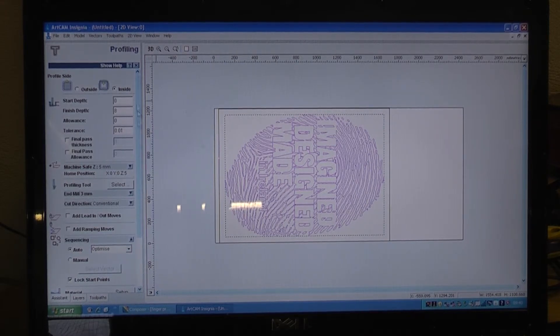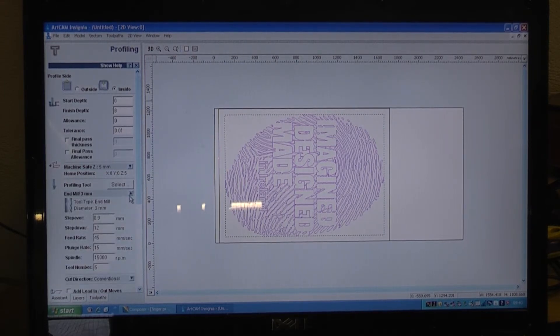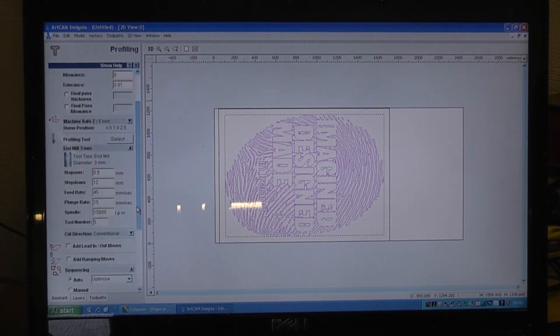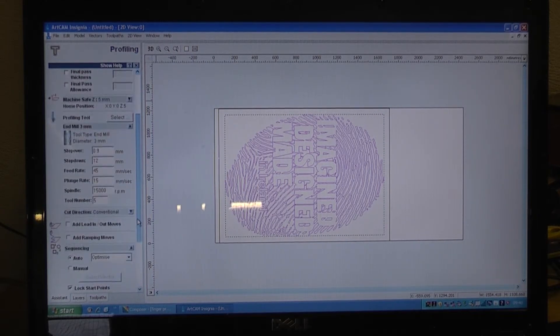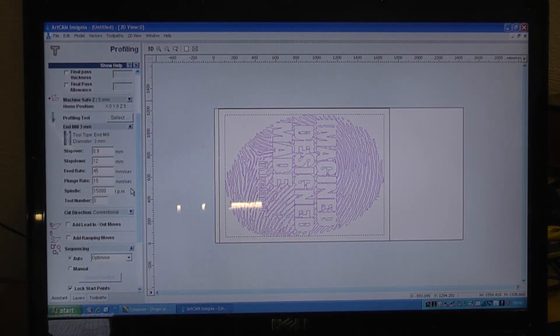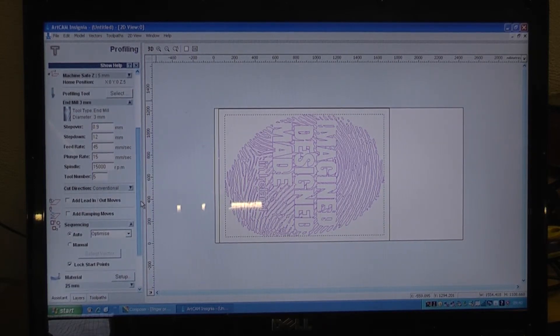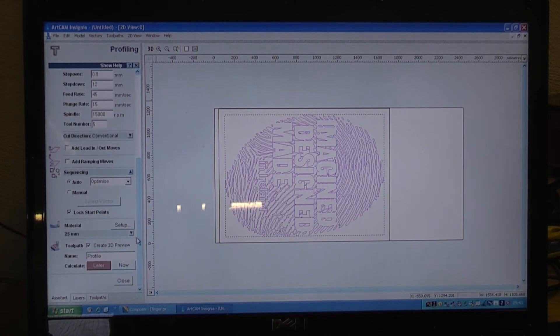So we have set up all the tooling. It is a 3mm tool, all the parameters for that tool itself has been set up properly. The orientation of the way it is going to be machined has been set to convention milling, which is important as well.